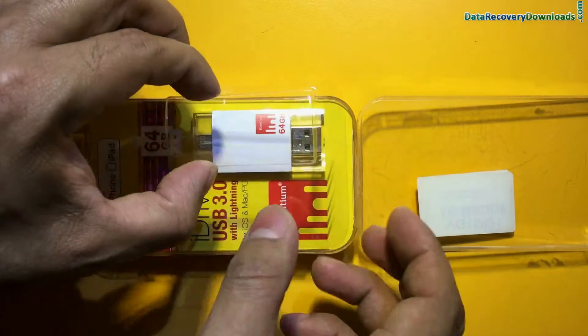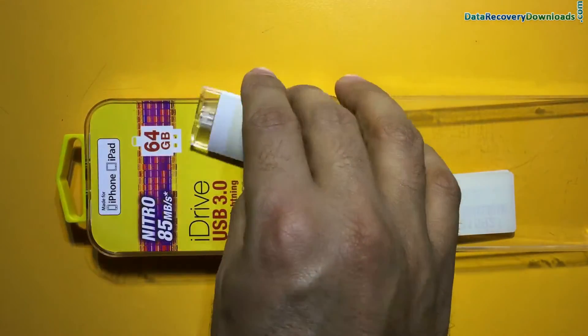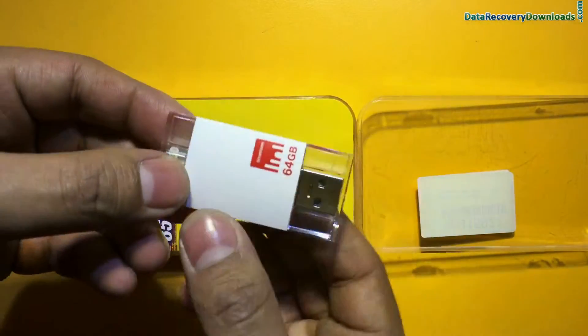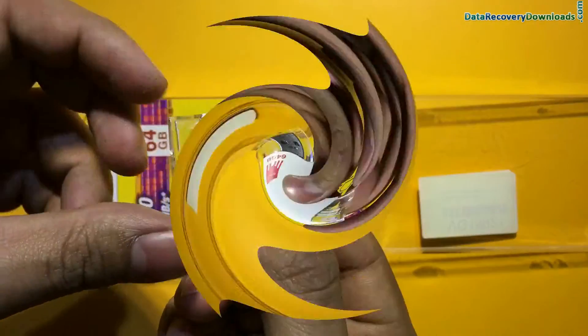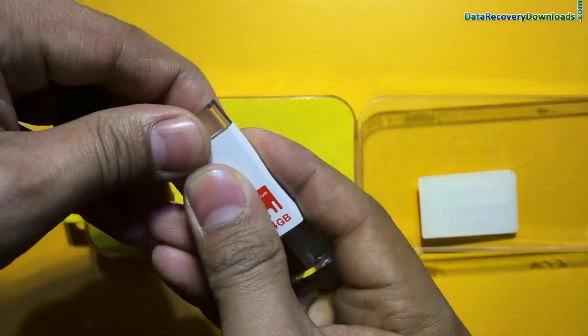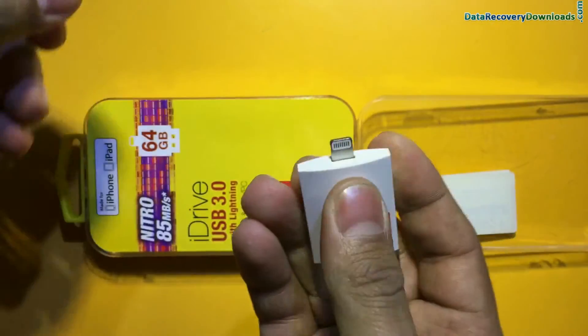In this video you will learn how to restore lost data from iPhone and iPad compatible flash drives, such as: